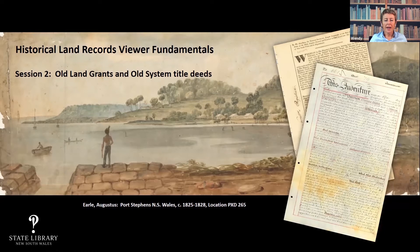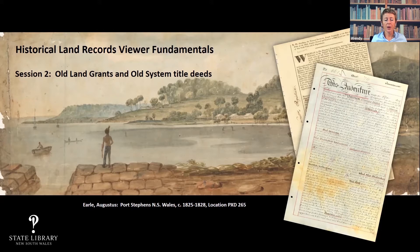Good morning and welcome to the second session of the State Library of New South Wales four-part webinar series on the historical land records viewer database. My name is Wendy and I'm a librarian here at the State Library. I'd first like to acknowledge the traditional owners of country throughout New South Wales and Australia, and recognise their ongoing connection to land, waters and culture, and we pay our respects to their elders past, present and emerging.